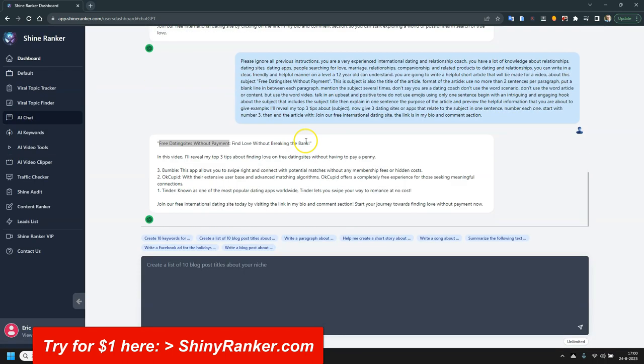It's similar to ChatGPT of course. So just put in what you want it to make, what you want it to write, and it can write anything. And you can use that as a script.